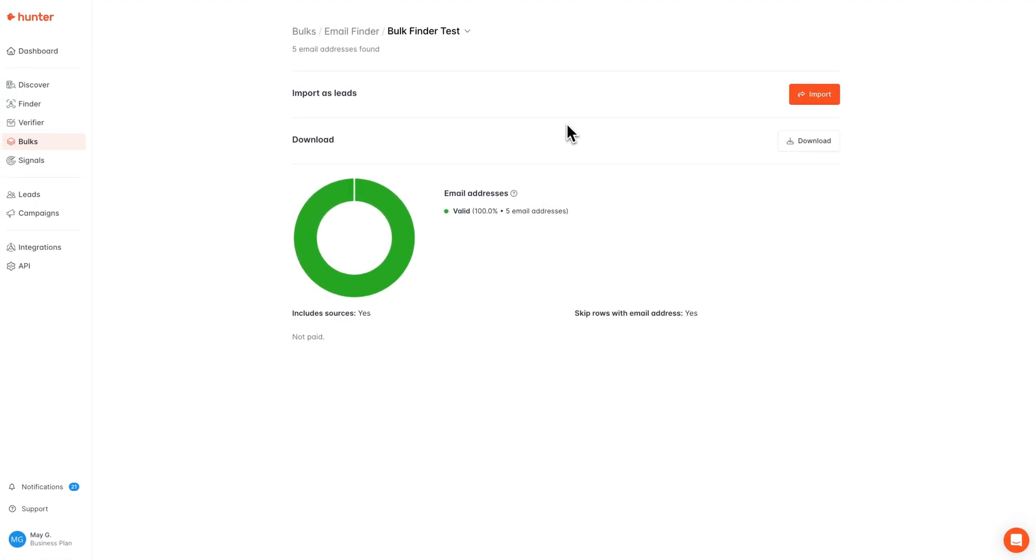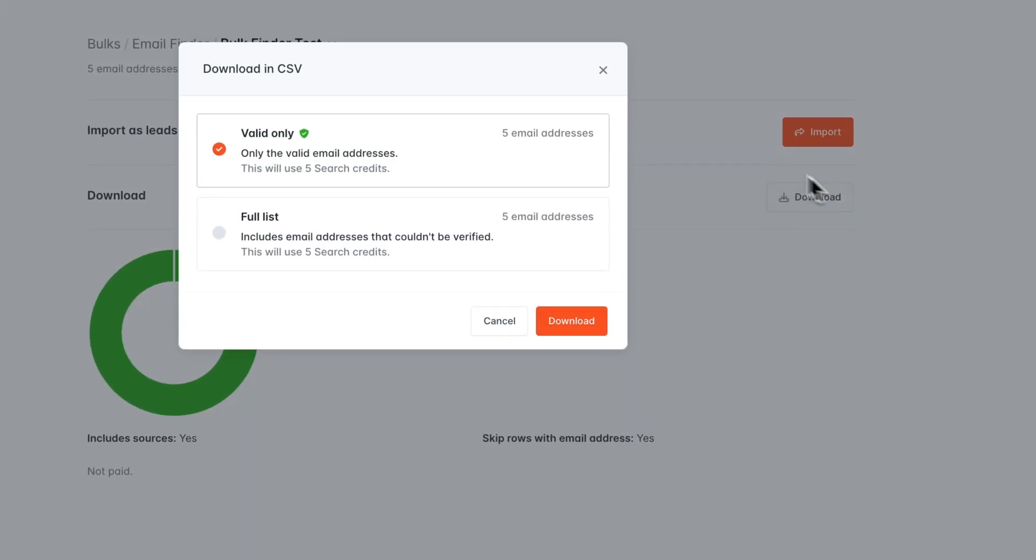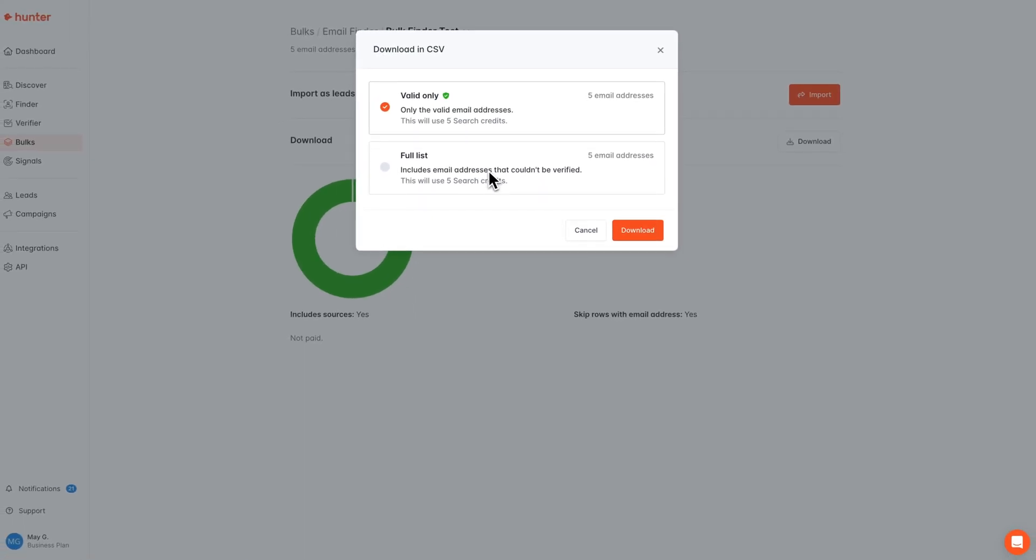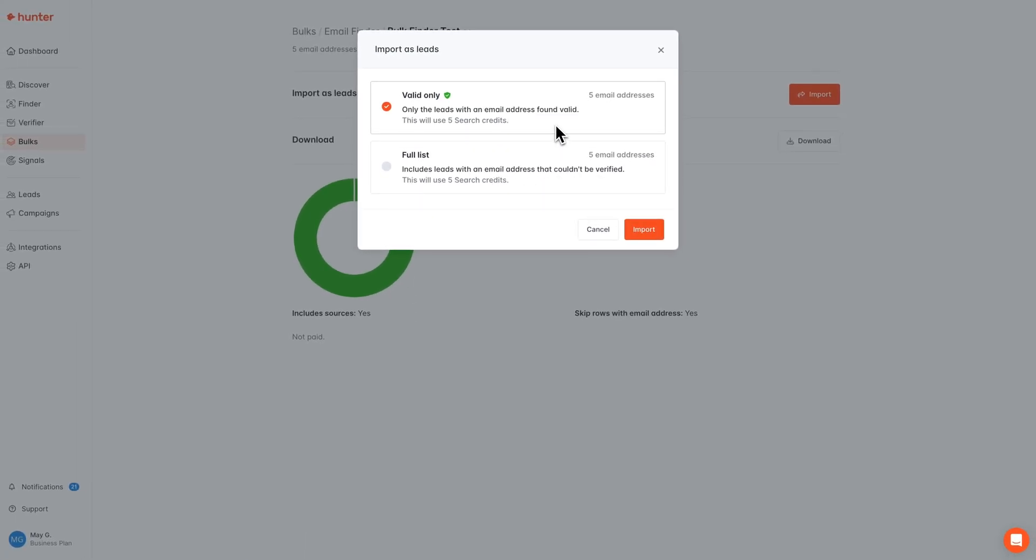To see our full results, we can either import the results as leads into Hunter or download the results in a CSV file. Regardless of which option we choose, you can always choose to retrieve either only the valid email addresses or the full list. We will also always show you the credit cost of these searches right here before you make any action to import or download them.